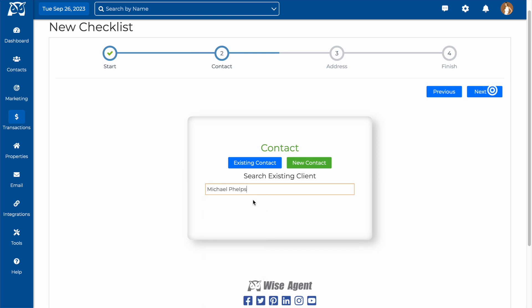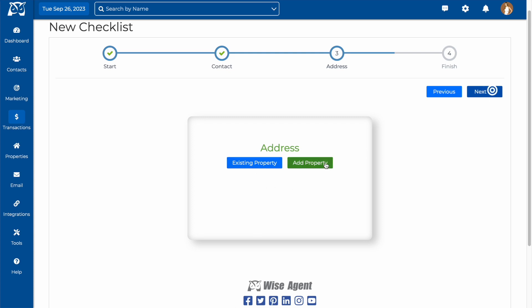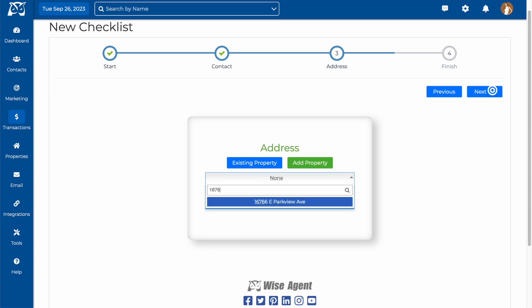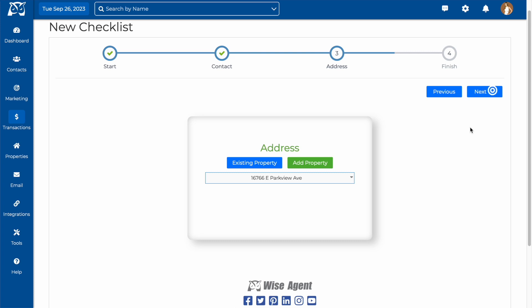Next, we'll add an address to the checklist, which in this case would be the listing address. If you have it in your WiseAgent account as a property, you can select it. And if not, you can add it by clicking add property. You can also choose to skip this step if it's not necessary.